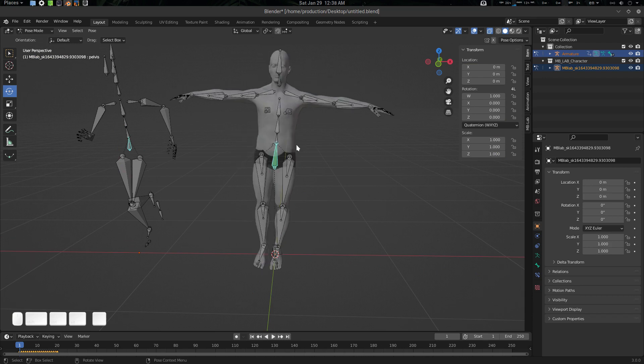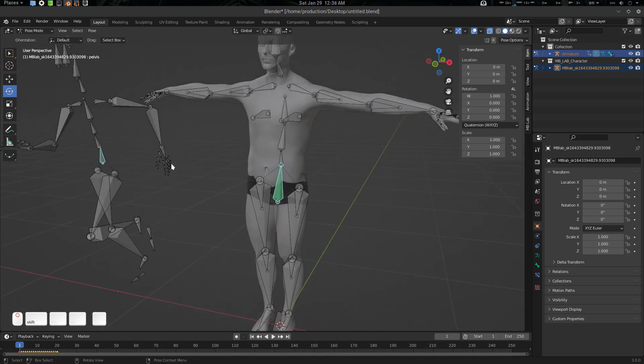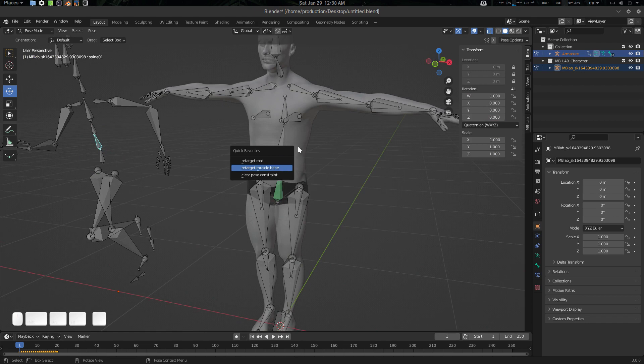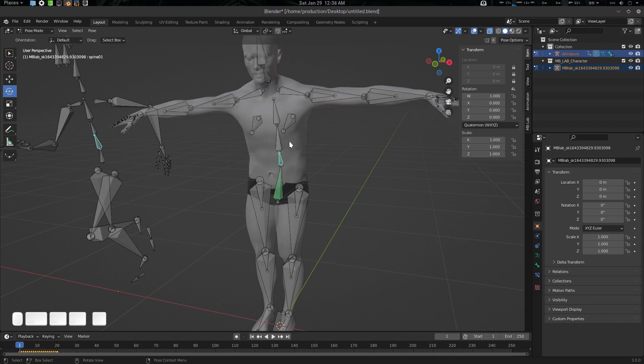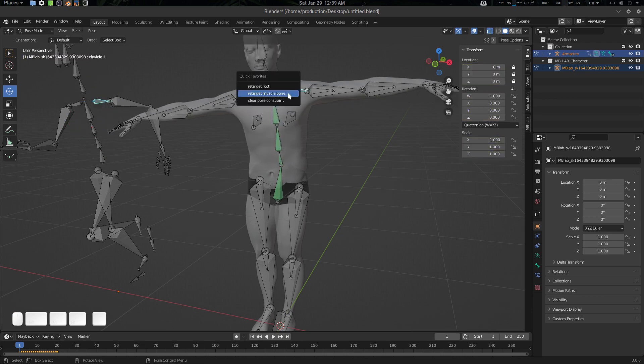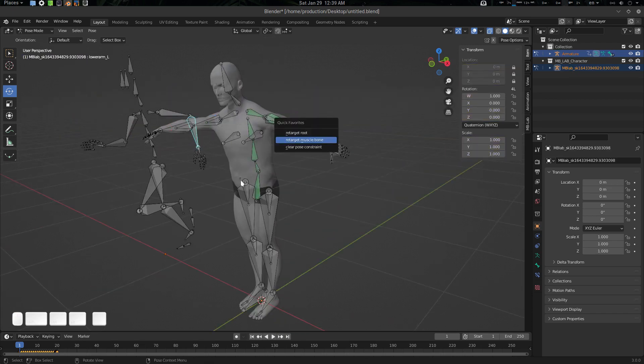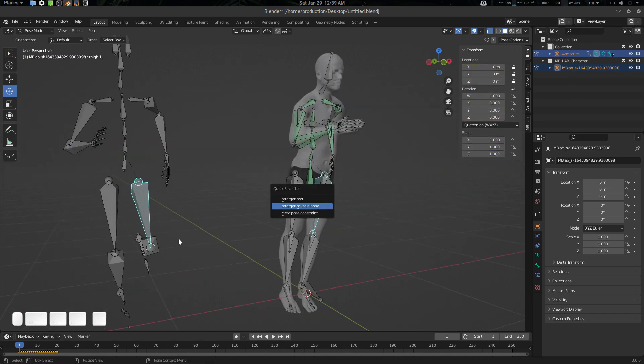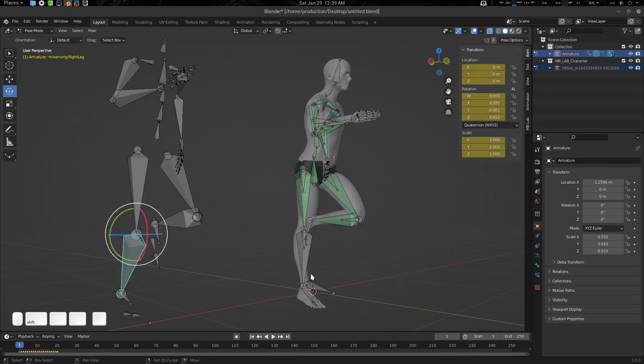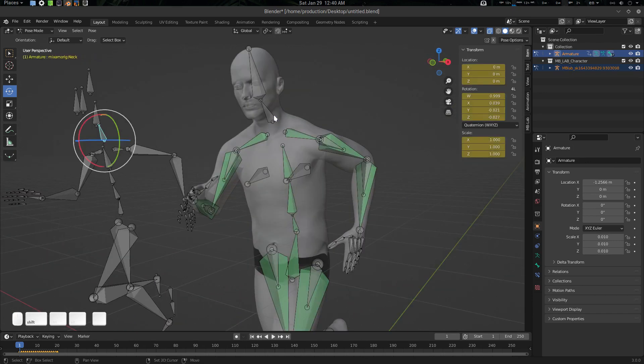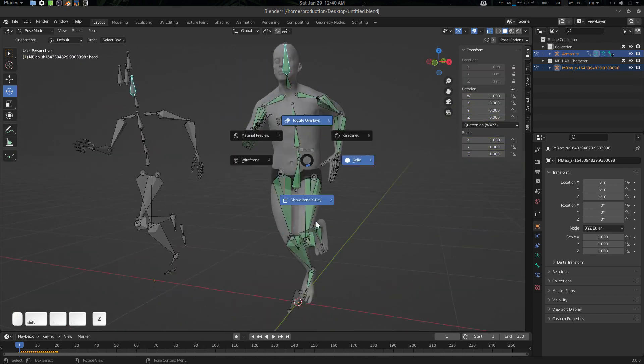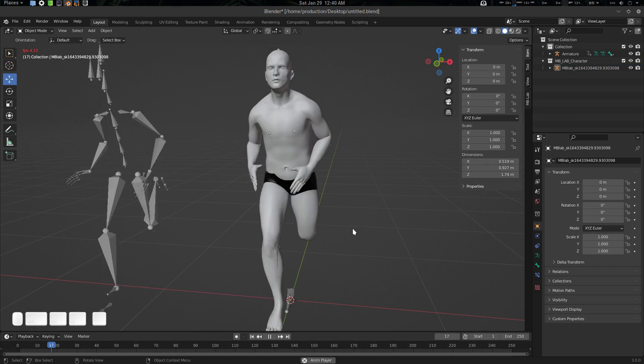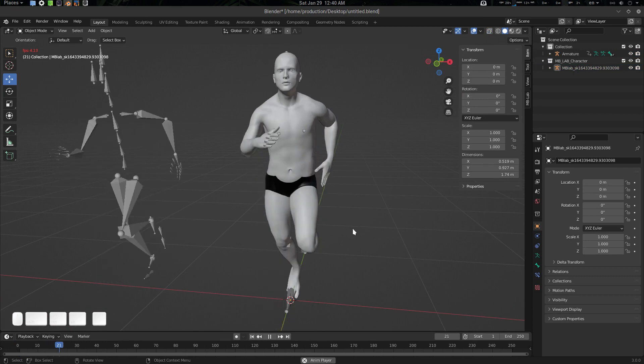Now I'm just going to go to muscle bone and going to retarget all the muscle bones. Let's see our time lapse.